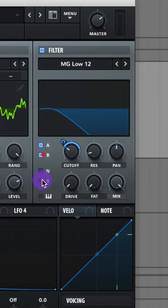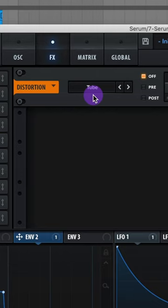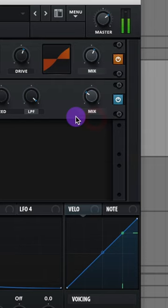Let's add on some tube distortion. Raise up that drive. Lower that mix. Add on a chorus. Raise up that rate. Lower that delay. And lower that mix. Add on this hyperdimension. Lower the mix on the hyper. Lower the size on the dimension. And raise up that mix.